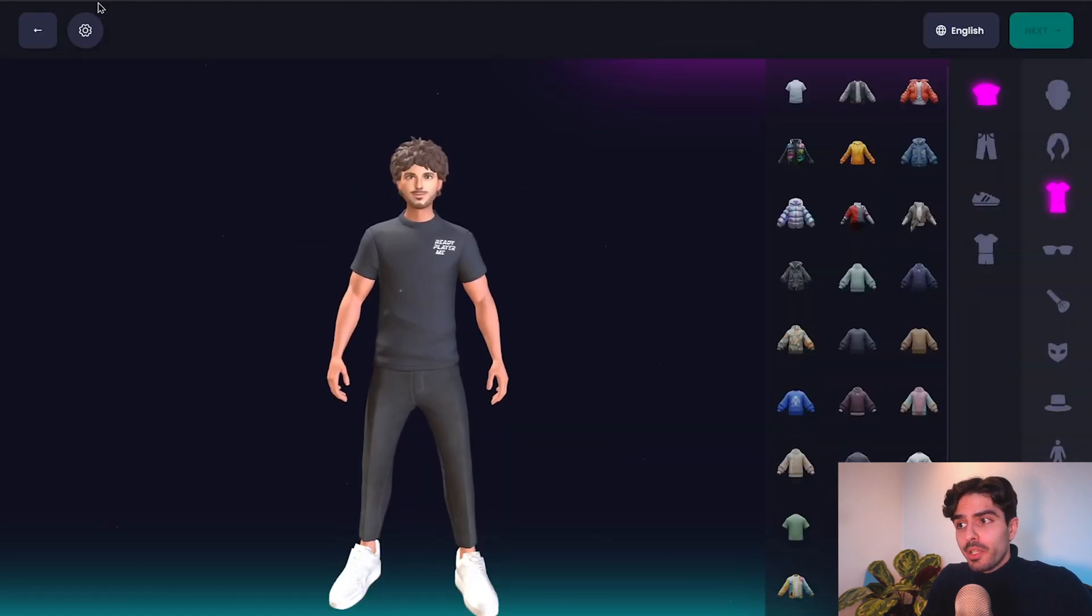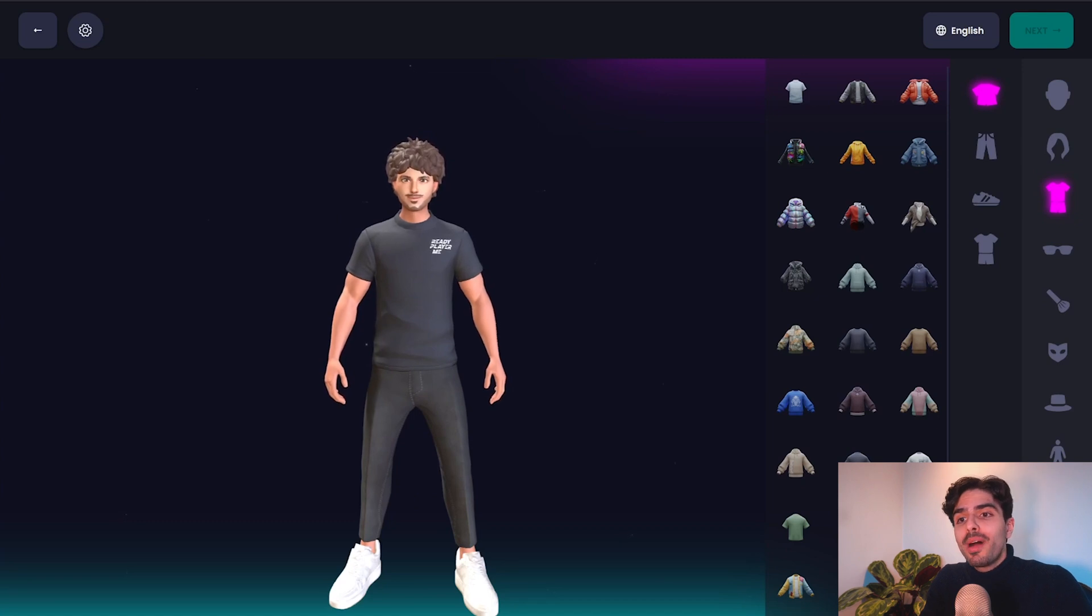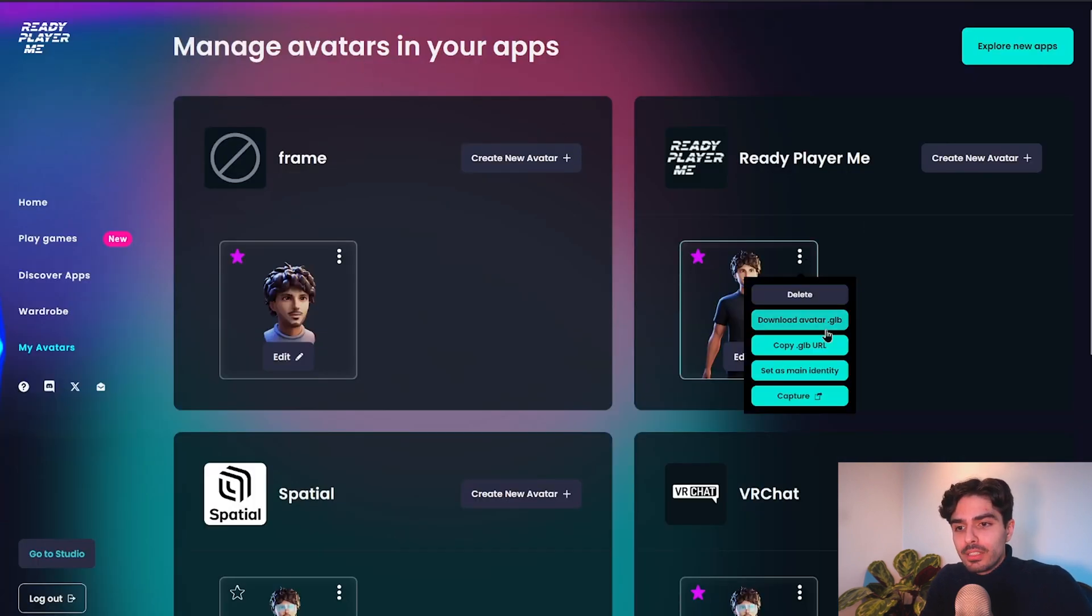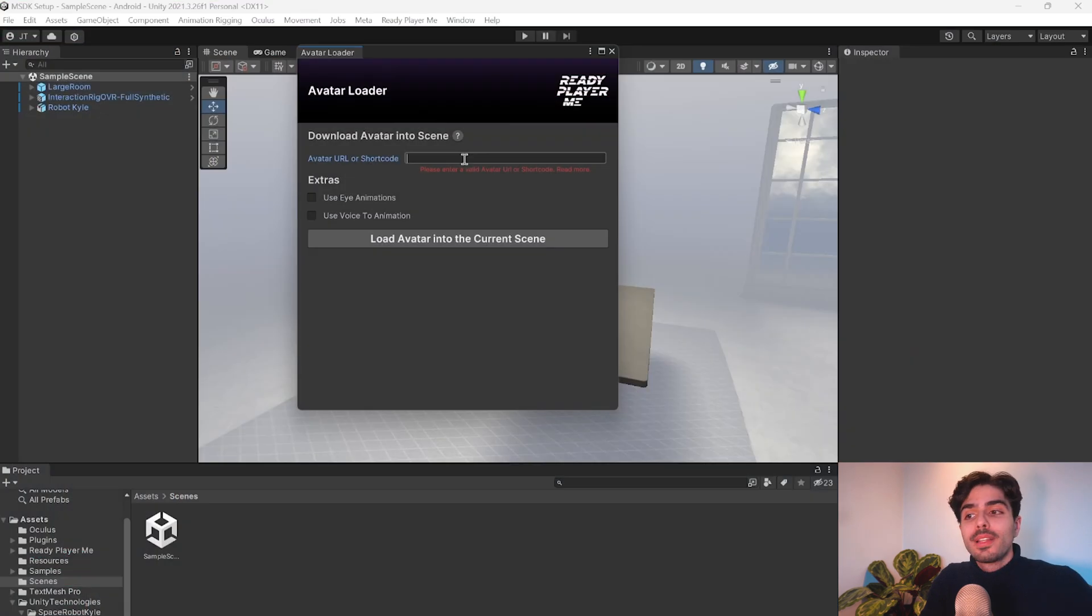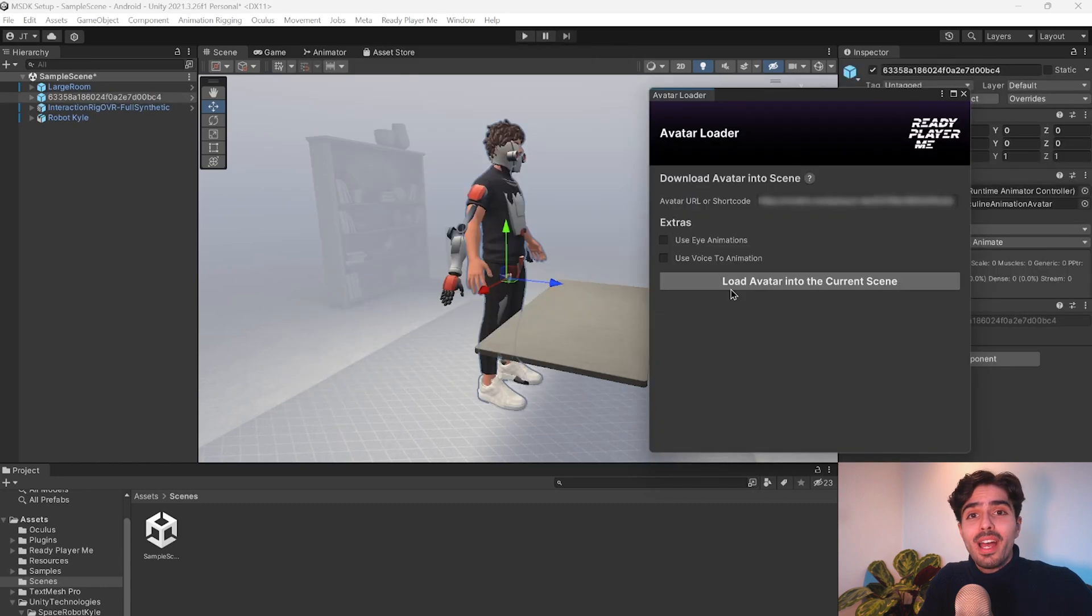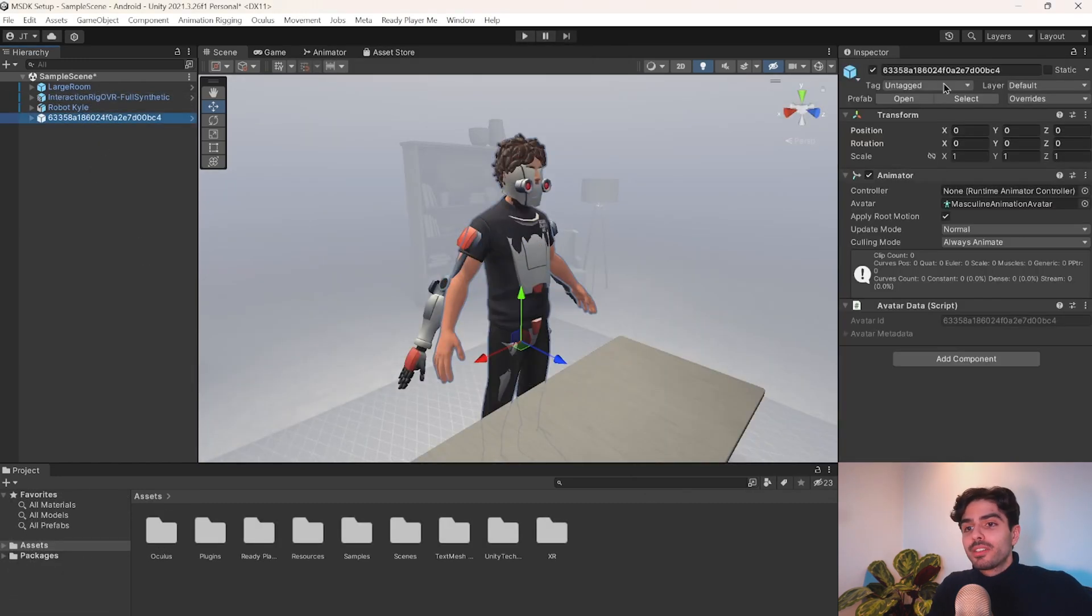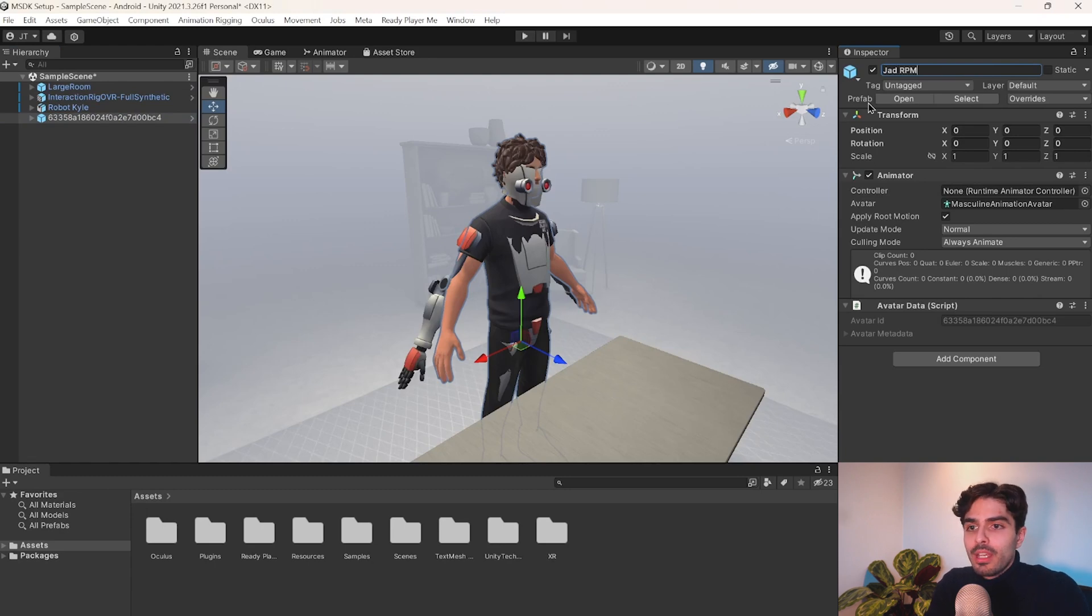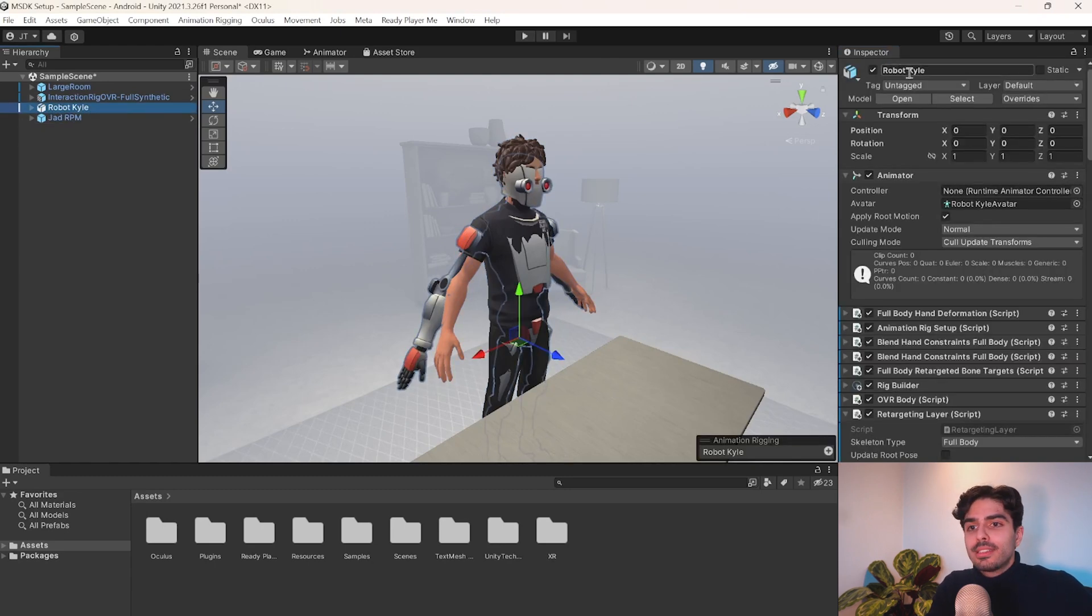Now let's head back into Unity. Let's paste the URL into here and load avatar into current scene. And there we have it. Now we can rename the avatar into whatever we like. I can just put my name and then we can disable Robot Kyle.